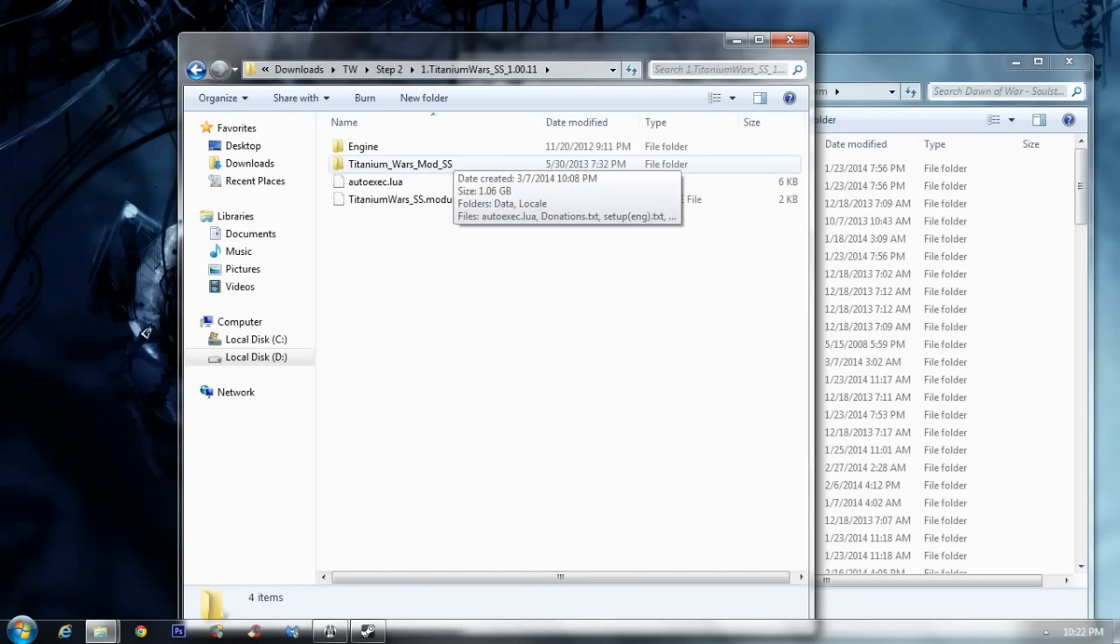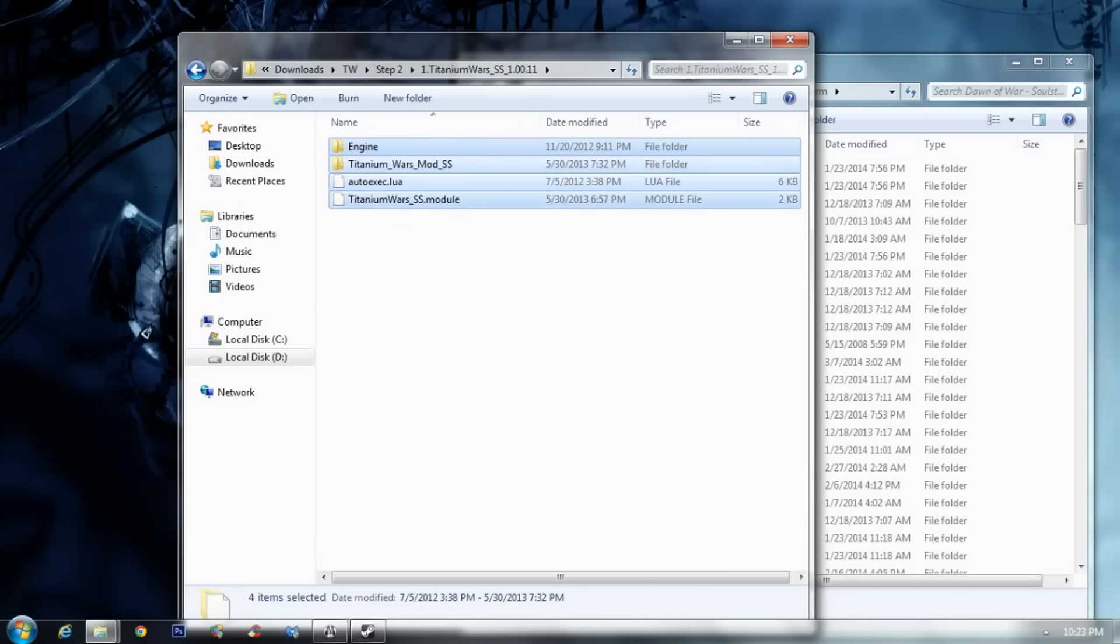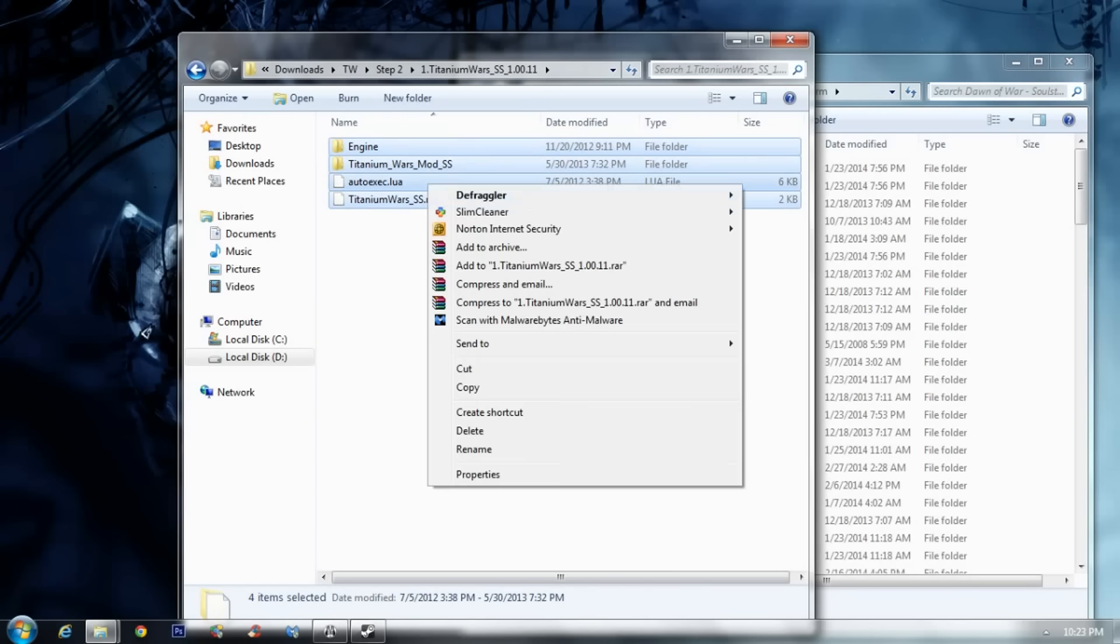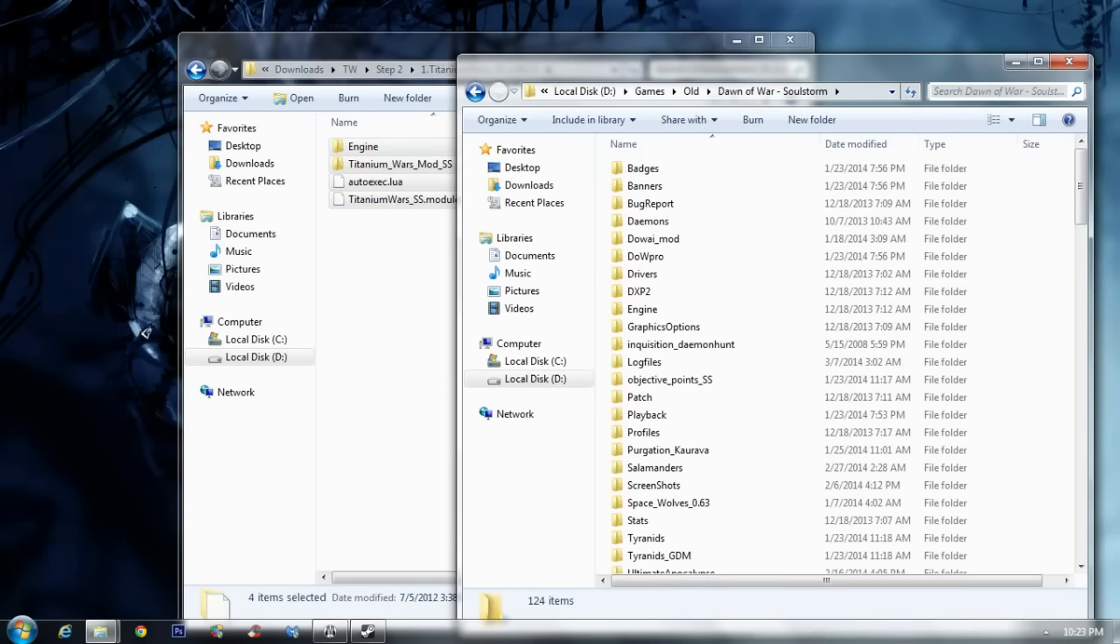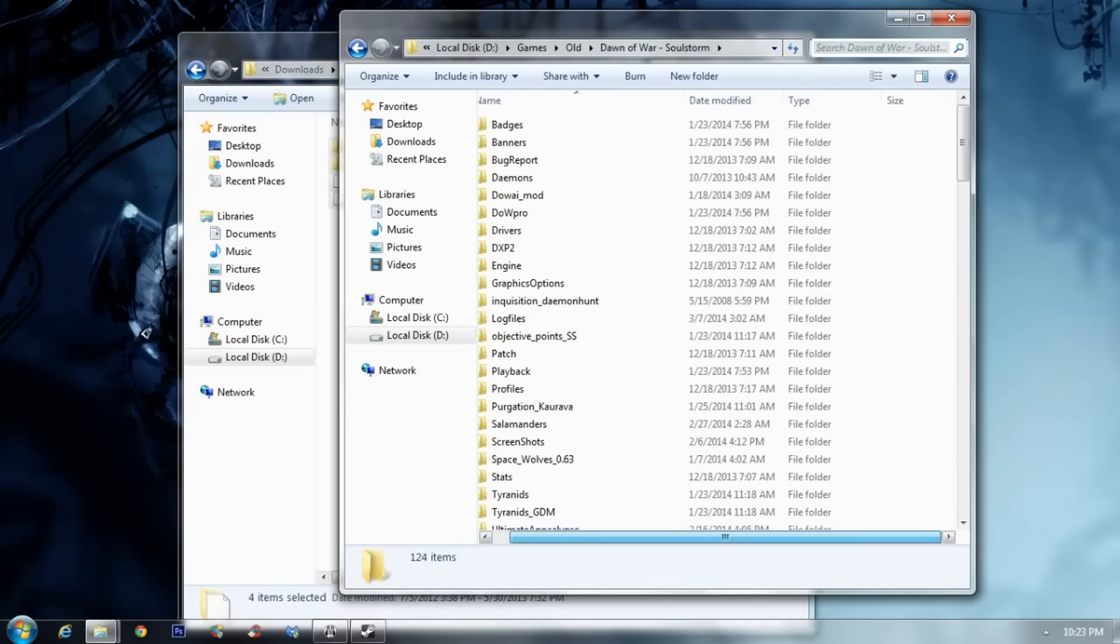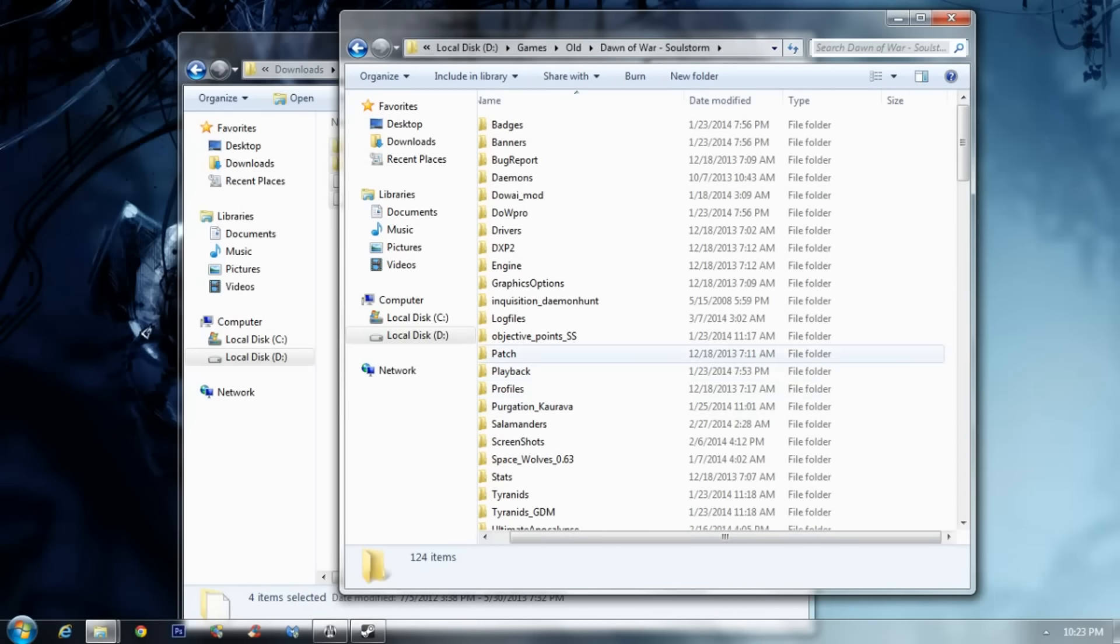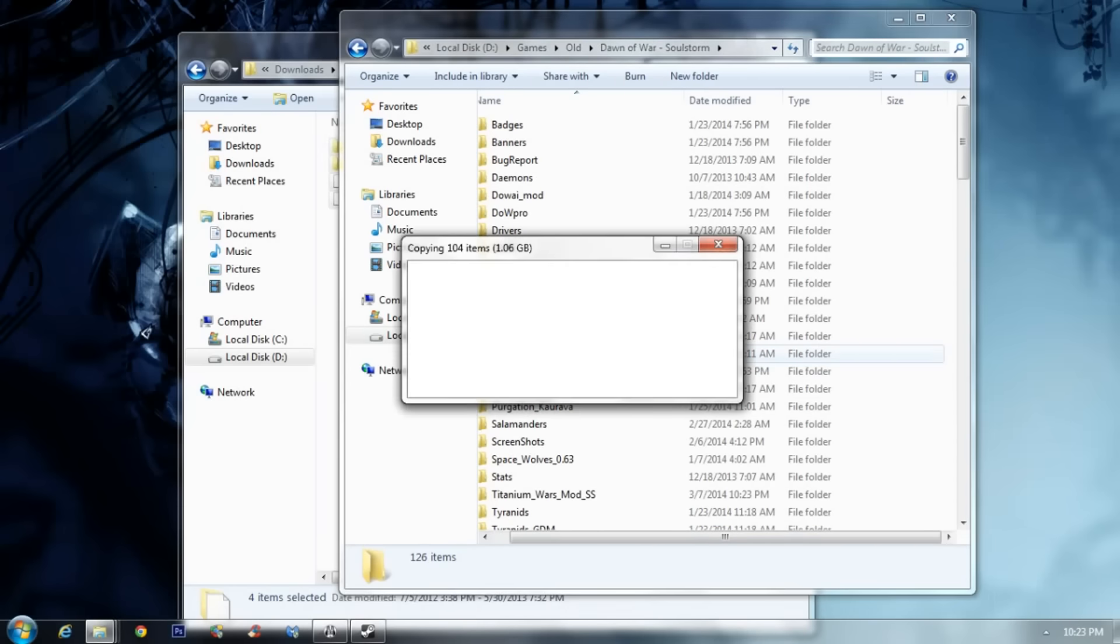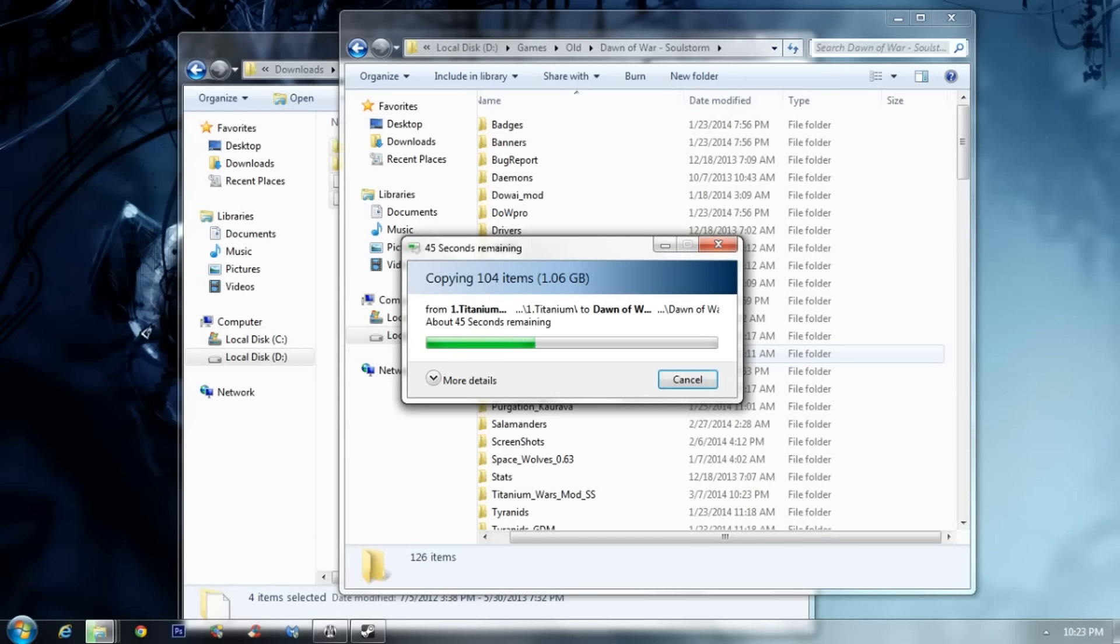Now, I also unrared it, because that's the first thing you unrar it. And let's see. So this is the main mod. You just, after you unrar it, you just copy it. Copy. And paste it in your Dawn of War Soulstorm main folder.